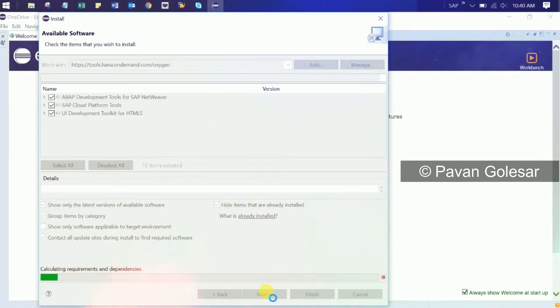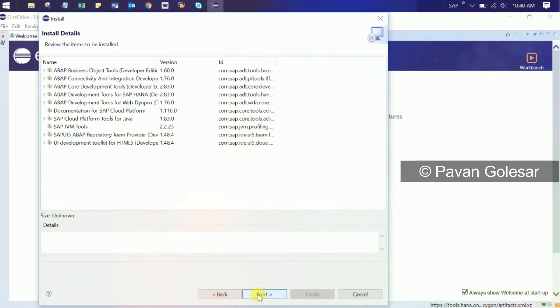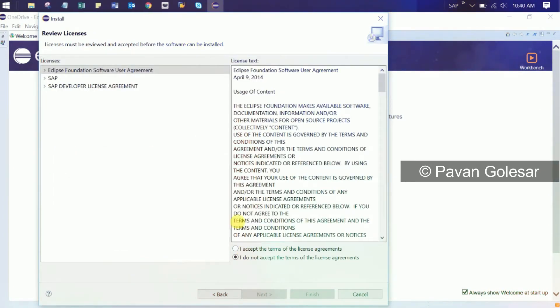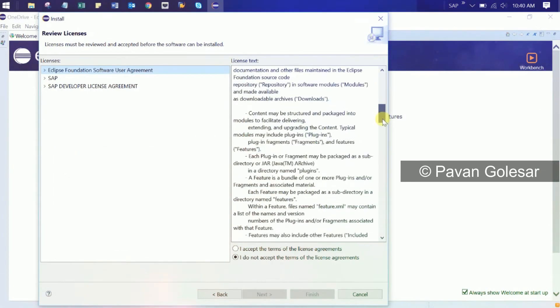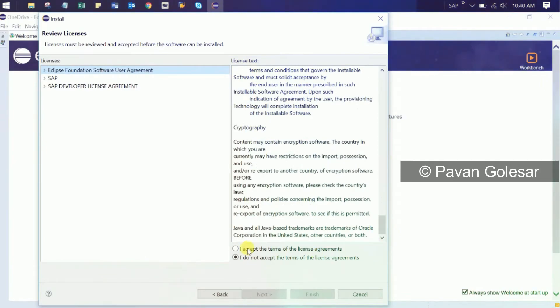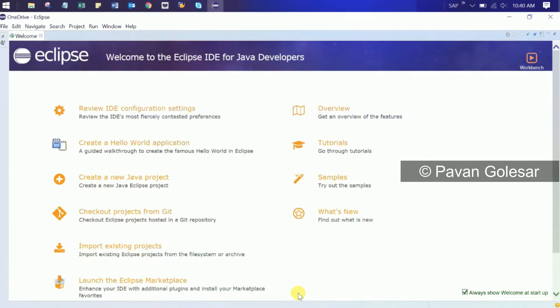Click all and select next. Read the license agreement and accept.